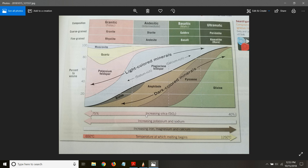In figure 2.3 you can see increasing silica content indicated by an arrow going toward the left — as silica content increases it changes from ultramafic to basaltic to andesitic all the way to granitic. Lighter elements like potassium, sodium, and calcium also increase in that direction. Conversely, when iron, magnesium, and calcium — the heavier elements — increase in composition, you move from granitic to basaltic, toward the right.